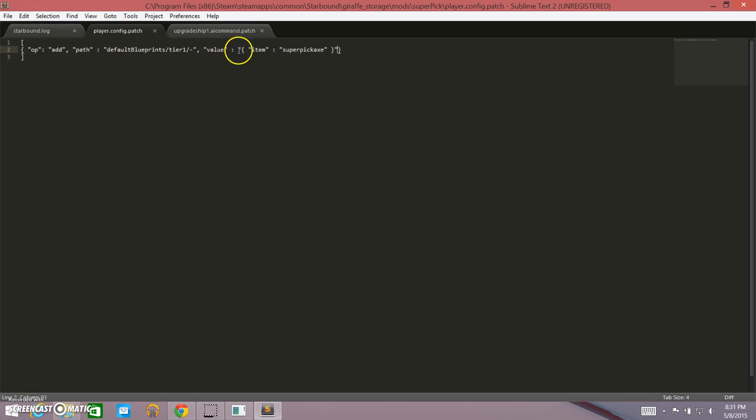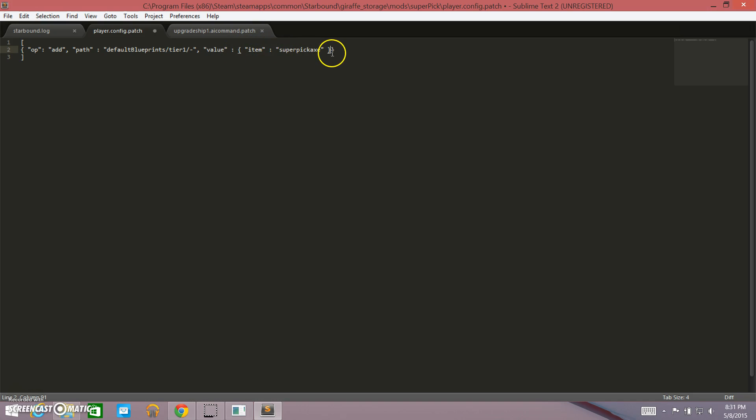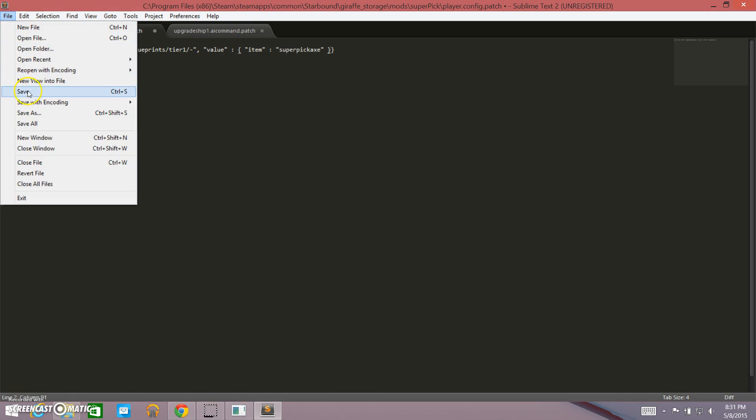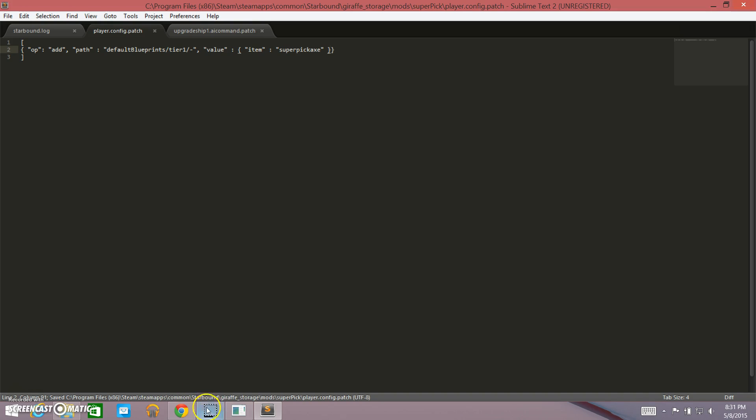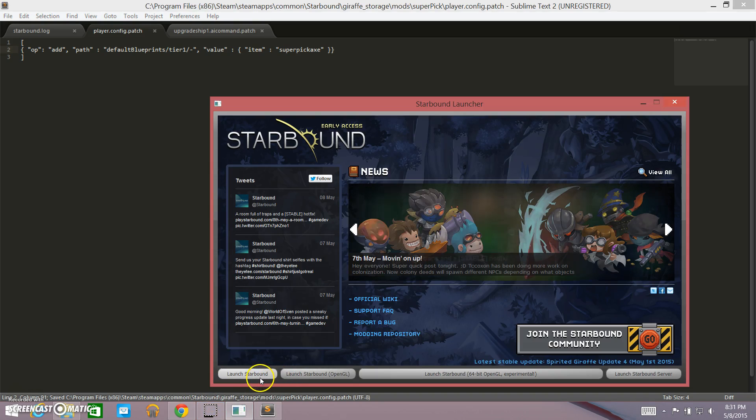It's telling us there's a problem loading the asset player.config. So that tells us that most likely our problem is our player.config.patch. I realized I made a mistake here. This piece of code here actually does not belong in quotes. Because as we talked about in the last video, only words need to be in quotes, typically. So that would have been enough to throw that error. We're going to go ahead and save this and re-launch Starbound.